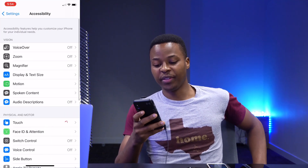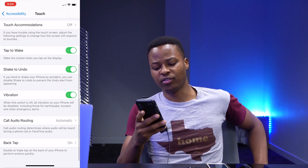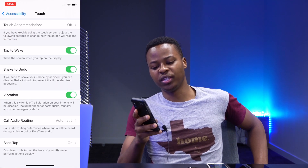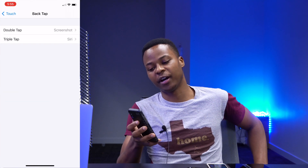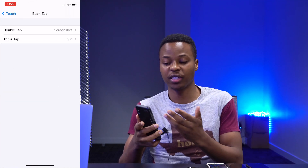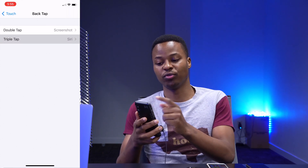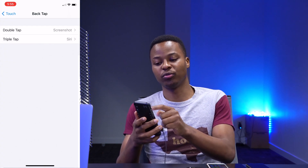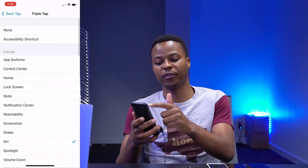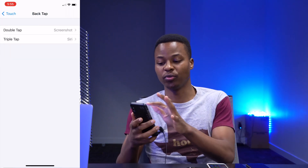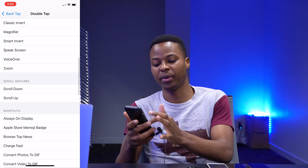If you scroll all the way down, you'll see the option that says Back Tap. I have it on — you can choose a function for double tap; for me I have it set to screenshot. You can also choose a function for triple tap; for me I have it set to Siri. There are different options for both double tap and triple tap — select whatever fits your need.